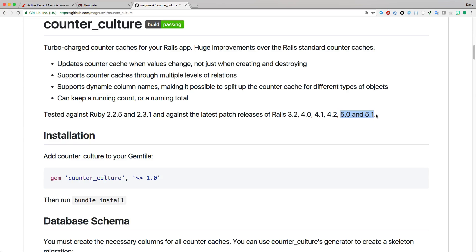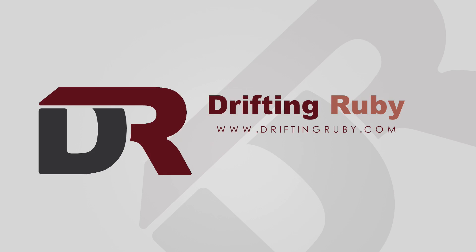Well that's all for this episode, thank you for watching. For more videos, check out driftingruby.com.